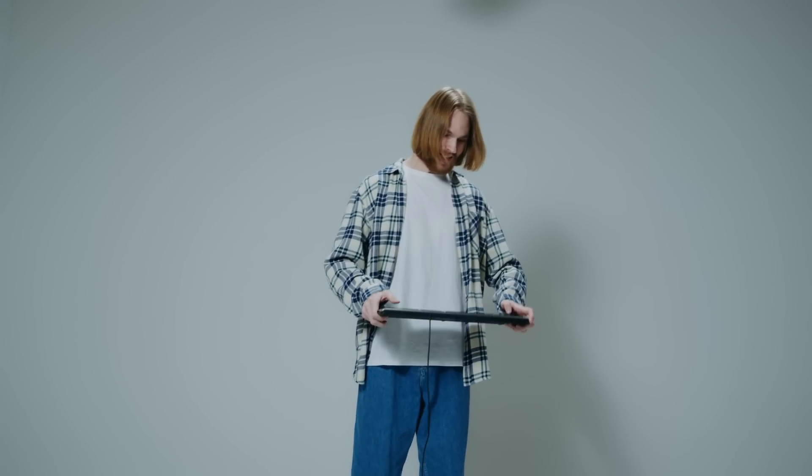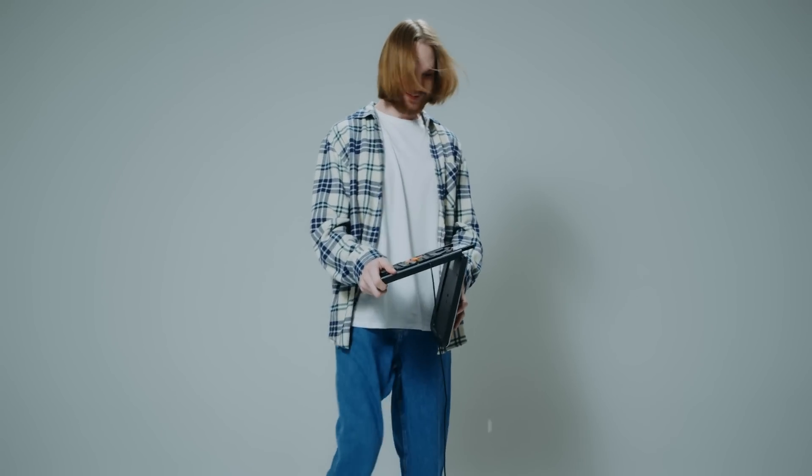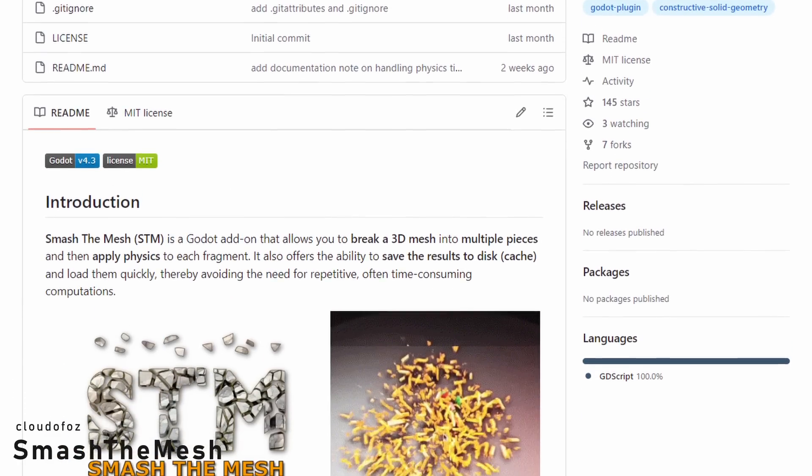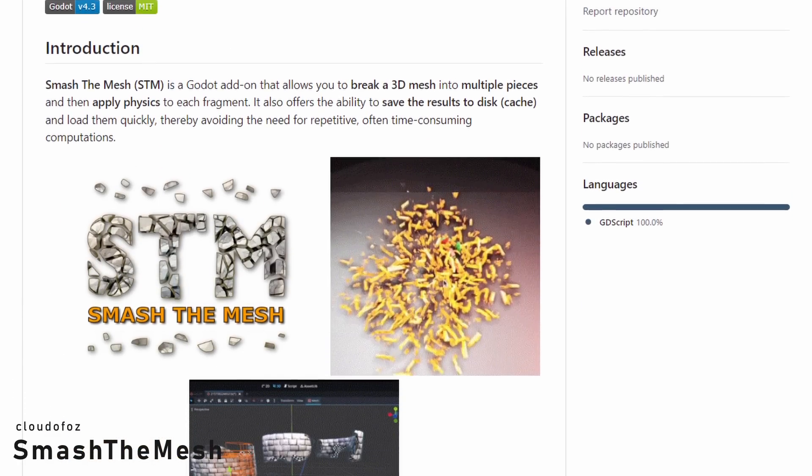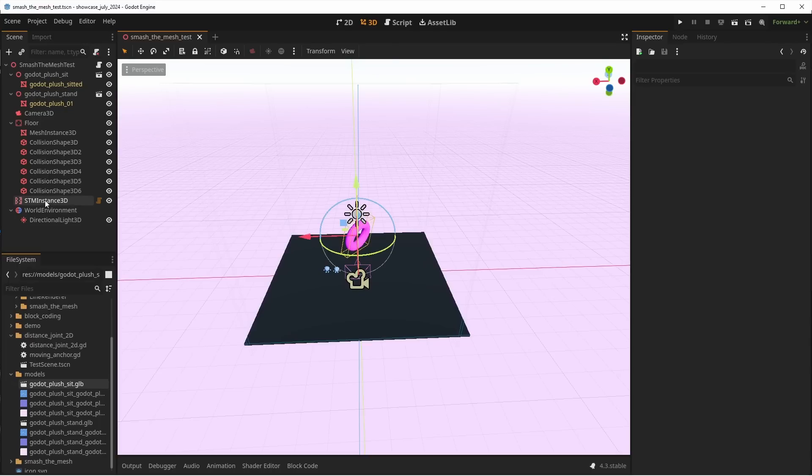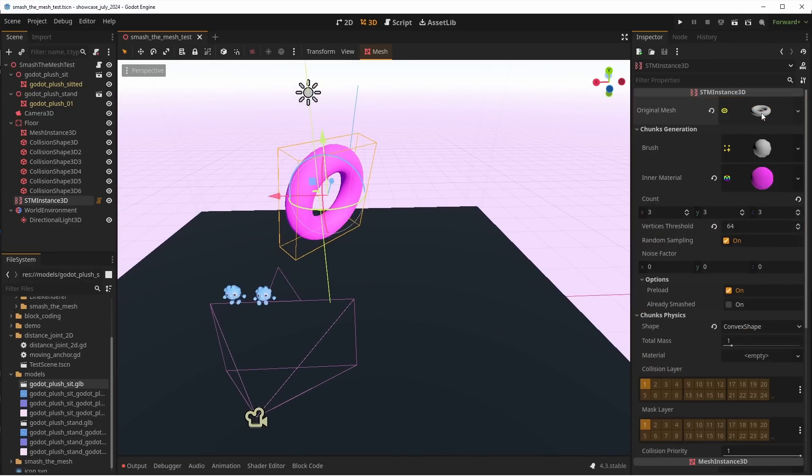You know what's fun? Destroying stuff! And Smash the Mesh by Clodofoes will let you do exactly that with your 3D meshes. This add-on lets you destroy your geometry in chunks on which physics can be applied. It comes with two modes,